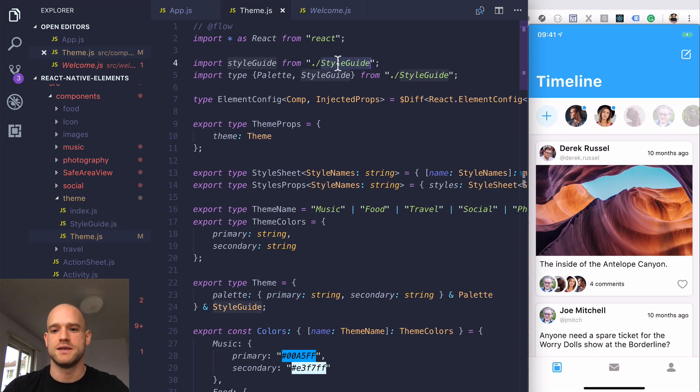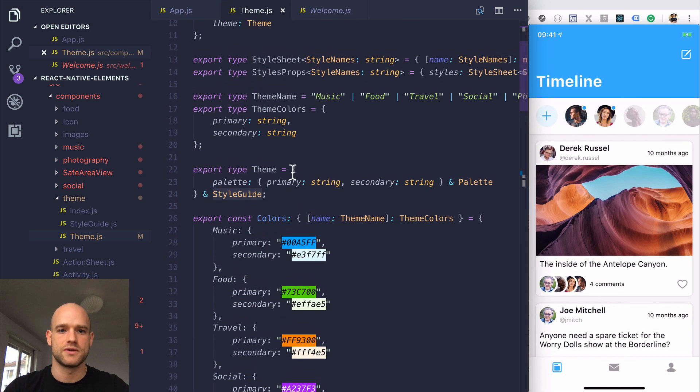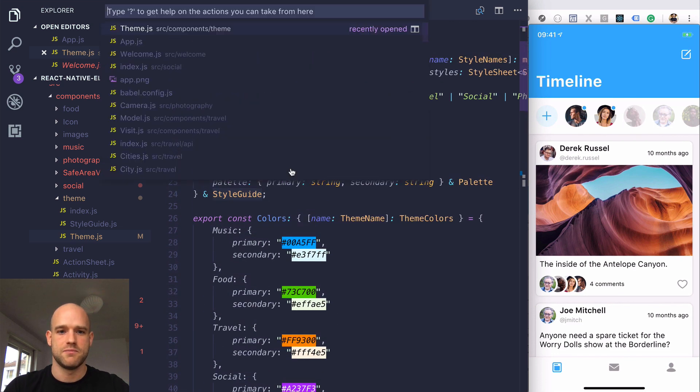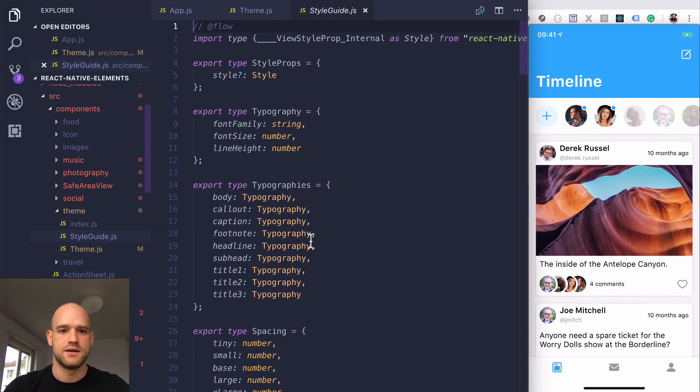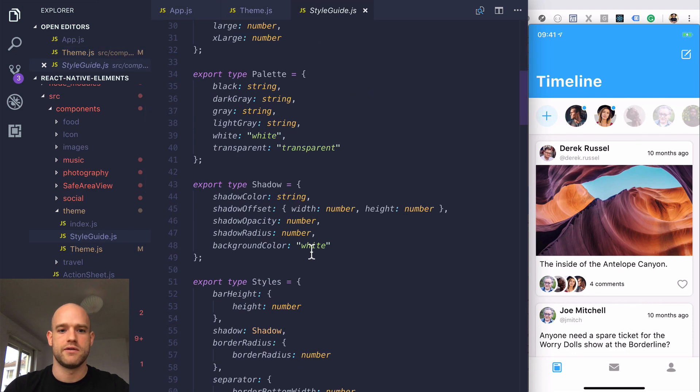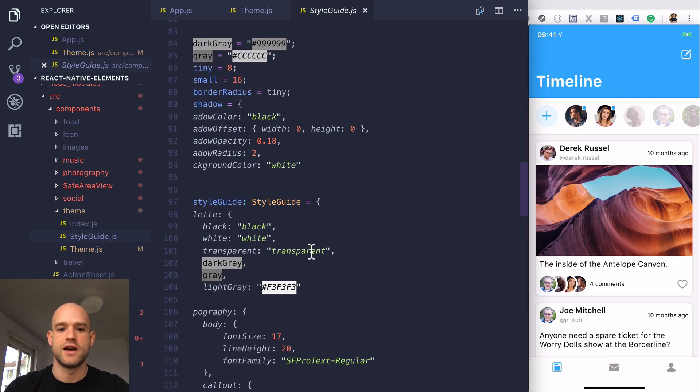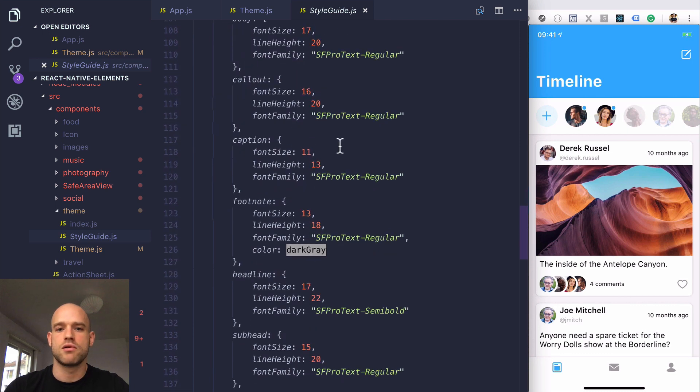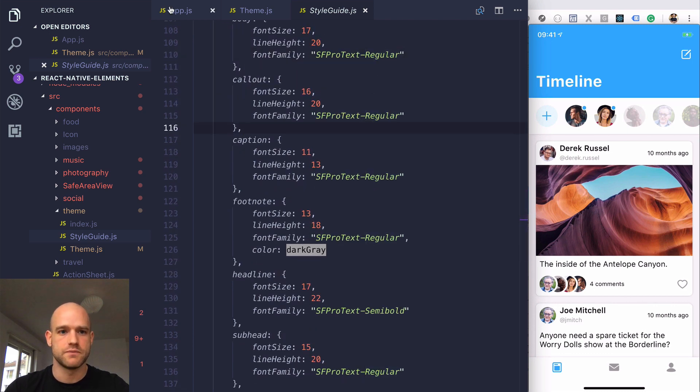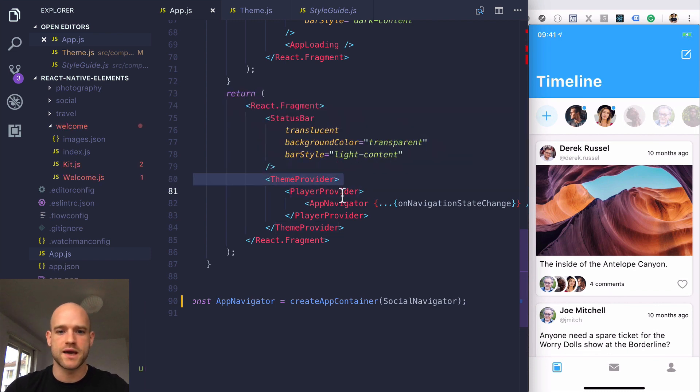Then theme is the theming values which are dynamic, which you can set through the context. But in styleguide, you have values like typography which cannot be dynamically changed. You can remove this, but be careful.